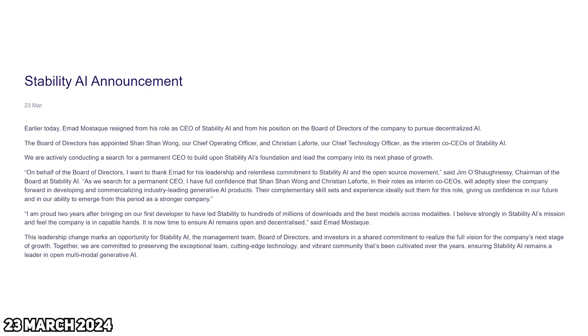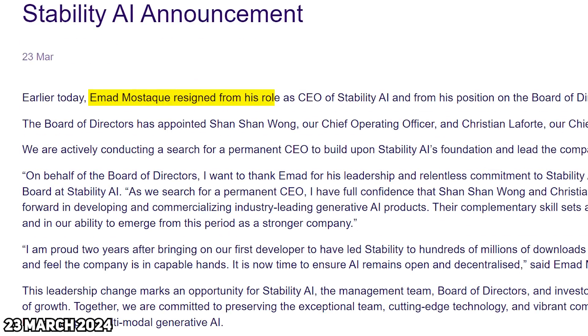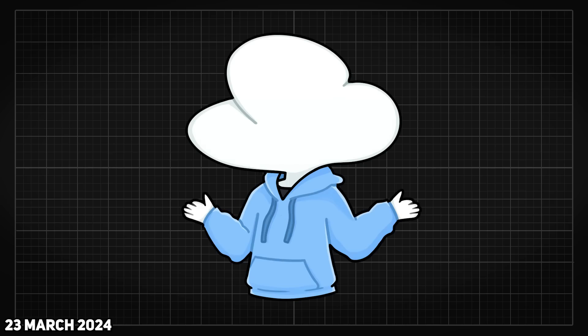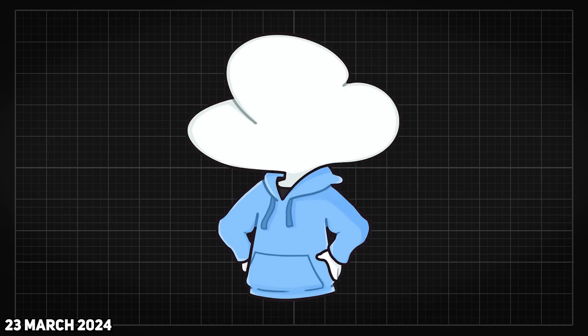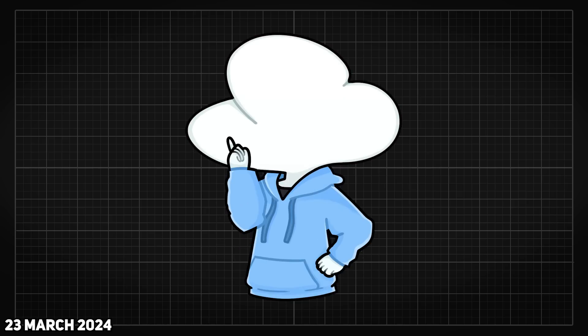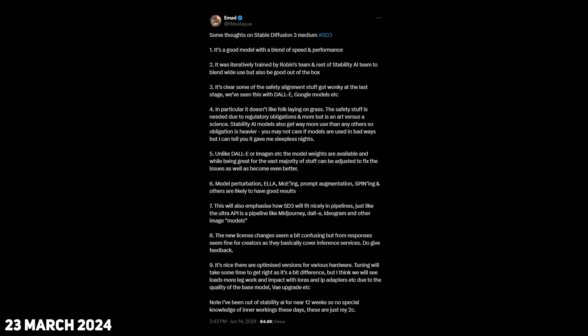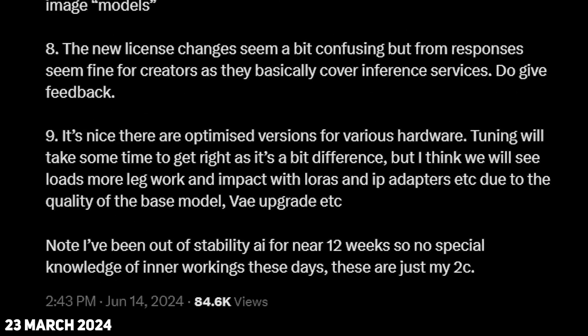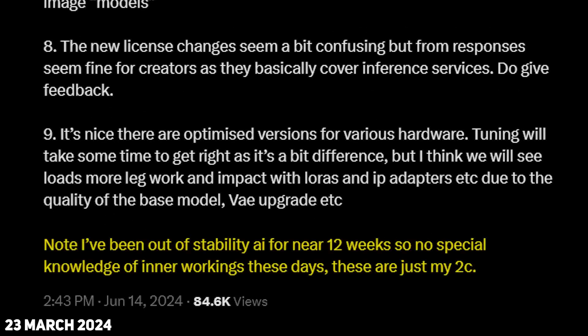Then Emad, the founder of Stability AI, also stepped down as CEO just a few days after this happened. Some people might have seen this coming, but this was probably the biggest shock of them all. However, he is not completely gone as he himself is still an investor of the company, but has certainly distanced himself as told from his recent tweet.